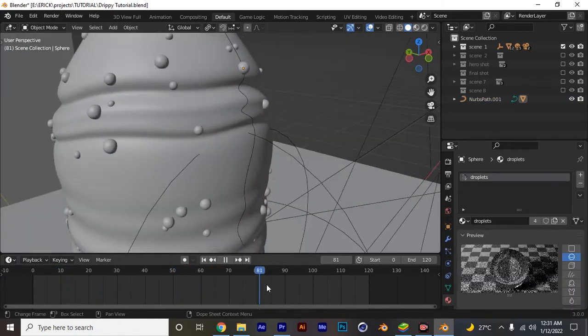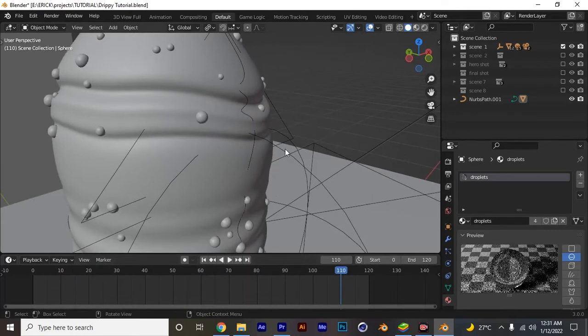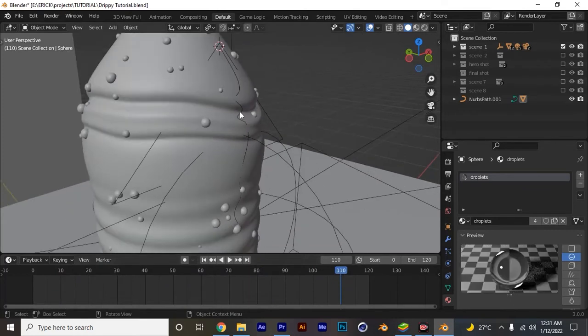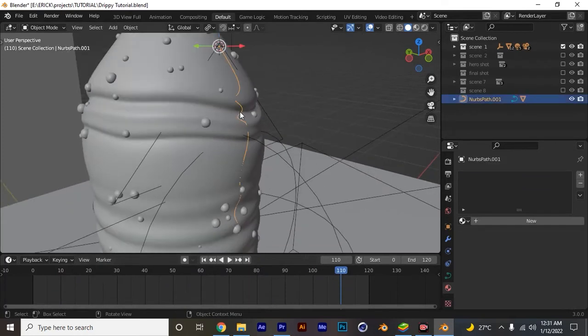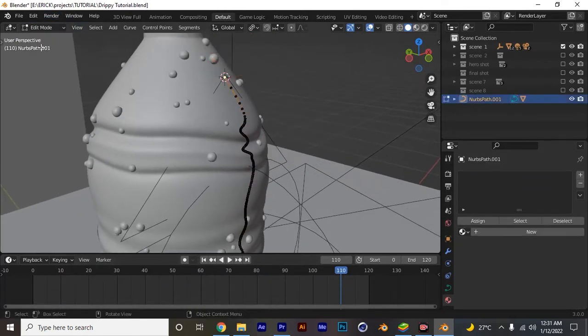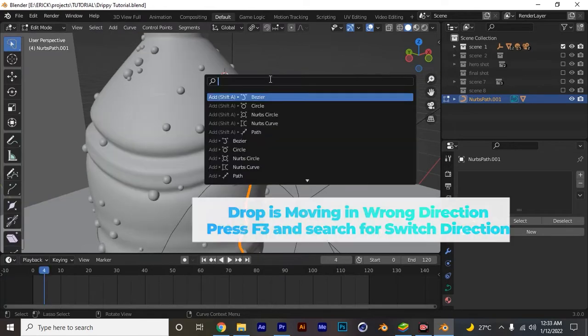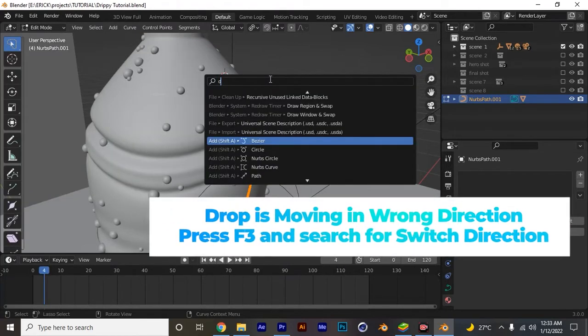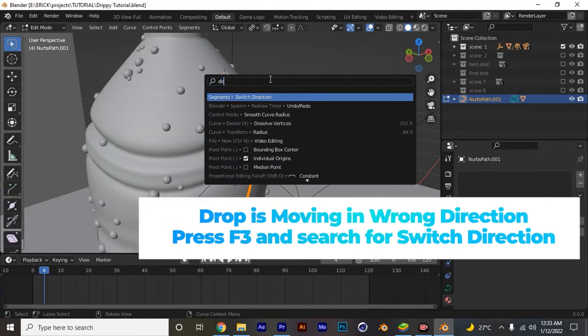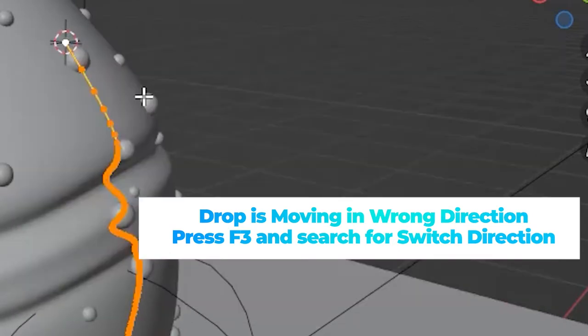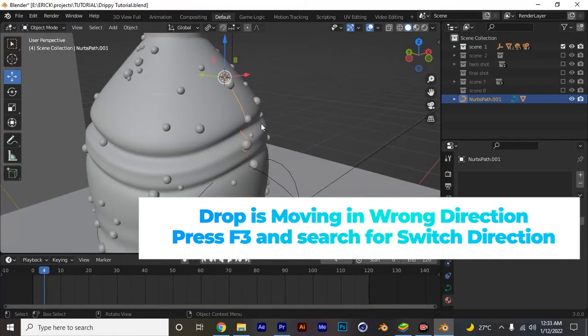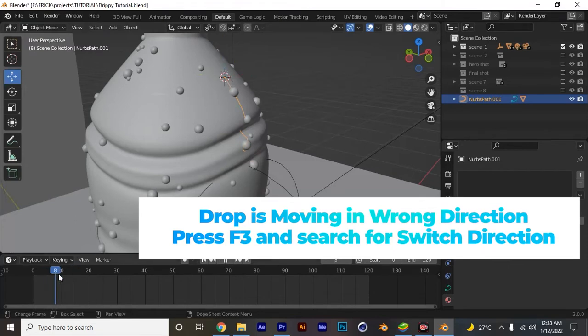You can see it's going strange, it's really going awkward. There's two things to fix. Let's go to edit mode and then I want to flip direction, switch direction. Let's see if it's doing this right. Yeah, the problem is fixed.